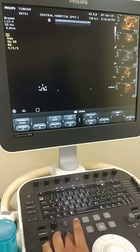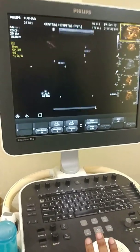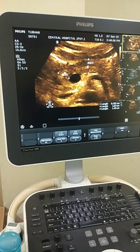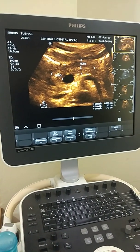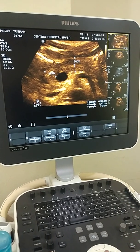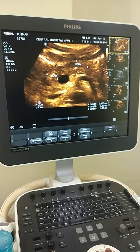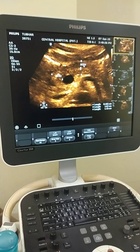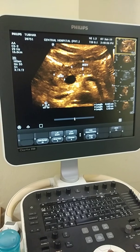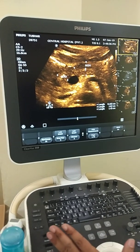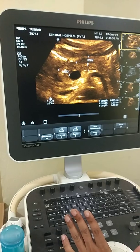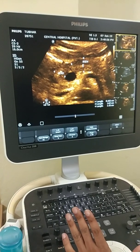I scanned the pancreas, which shows almost normal — something slightly hypoechoic, but the dimensions are almost normal. There are no calcifications, which would be suggestive of chronic pancreatitis. So I concluded that this is a normal pancreas.